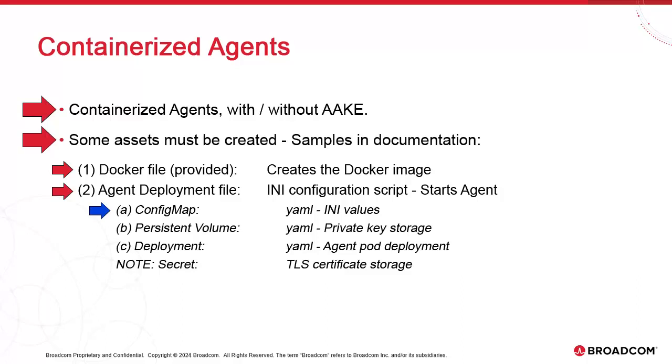Second, a persistent volume to store the agent's private key. And third, a deployment file, which stores the deployment values of the agents. Note, we also have a secrets, which stores the TLS certificate authorizing the connection between the agent and AE.